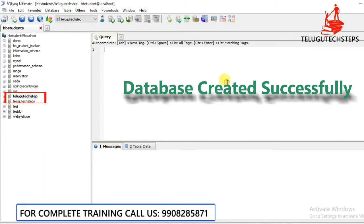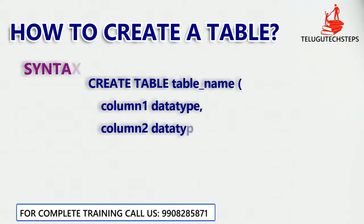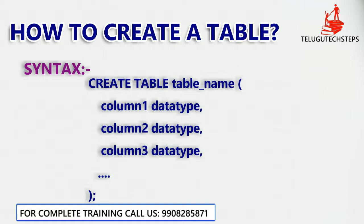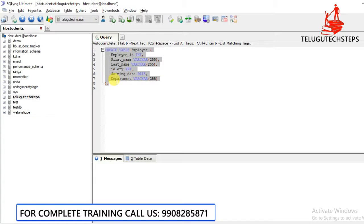Next, we are going to create a table. What is the table I would like to create? We are going to create an employee table. Let's move on to SQL — I am going to use SQL to create the table syntax.